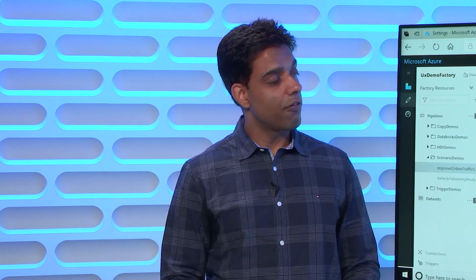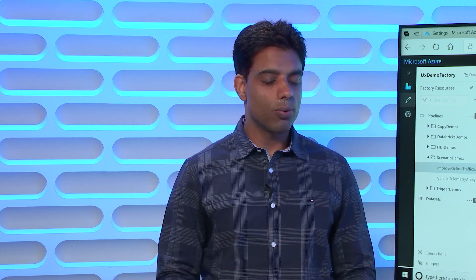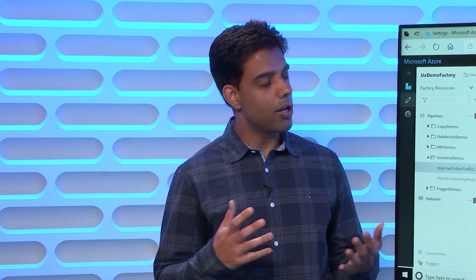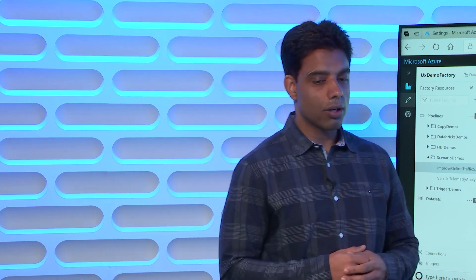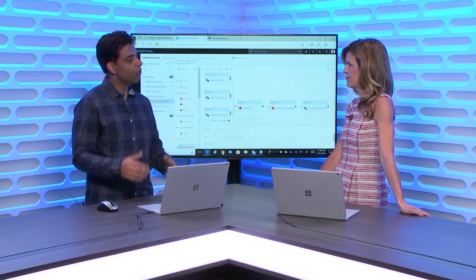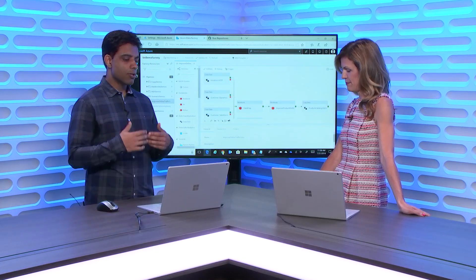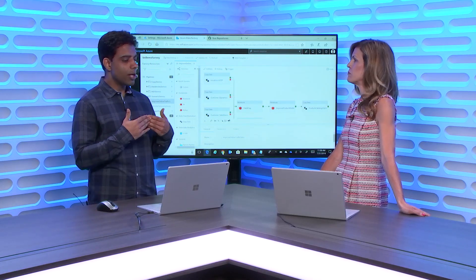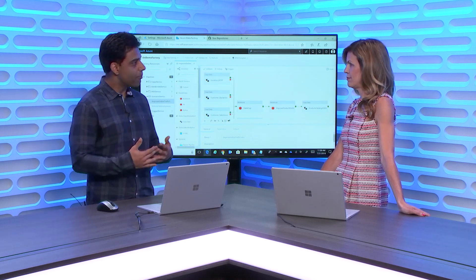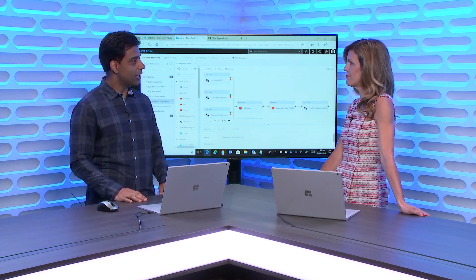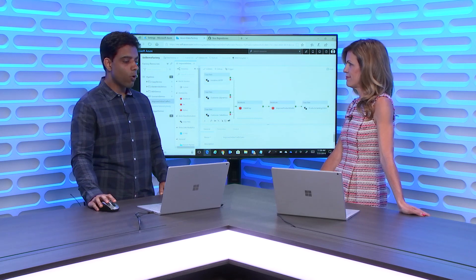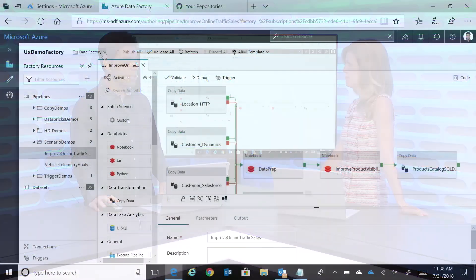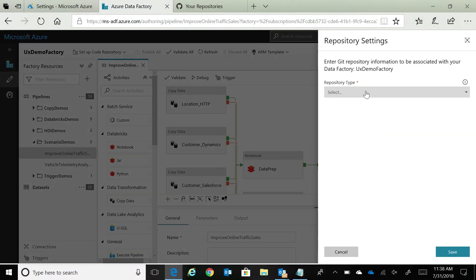Last time when I was here, we said that the entire UX that we have with Data Factory, the visual tools that we have which allow you to build your data integration workflows in a code-free manner, can be backed with a VSTS-Git account. So essentially you can do source control, collaboration, and versioning using that Git integration. Today what we are saying is that not only you can use VSTS-Git as a code repository, but you can also use GitHub.